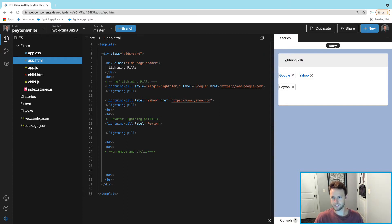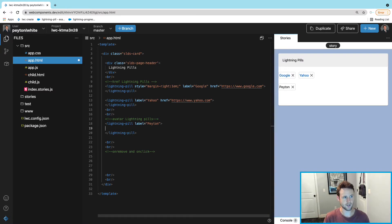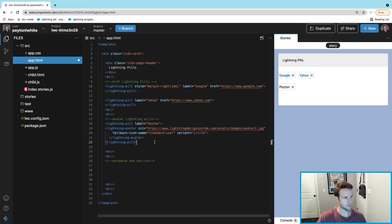It is kind of a lot with the source images and stuff like that. Just make sure you paste it or write the code inside the closing tag and opening tag of the lightning-pill, and I'll walk through this.